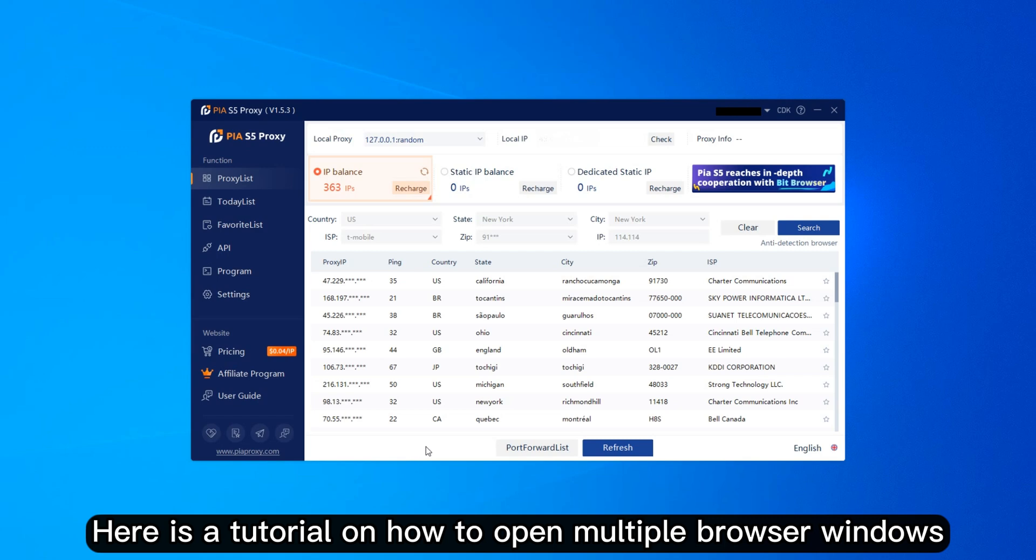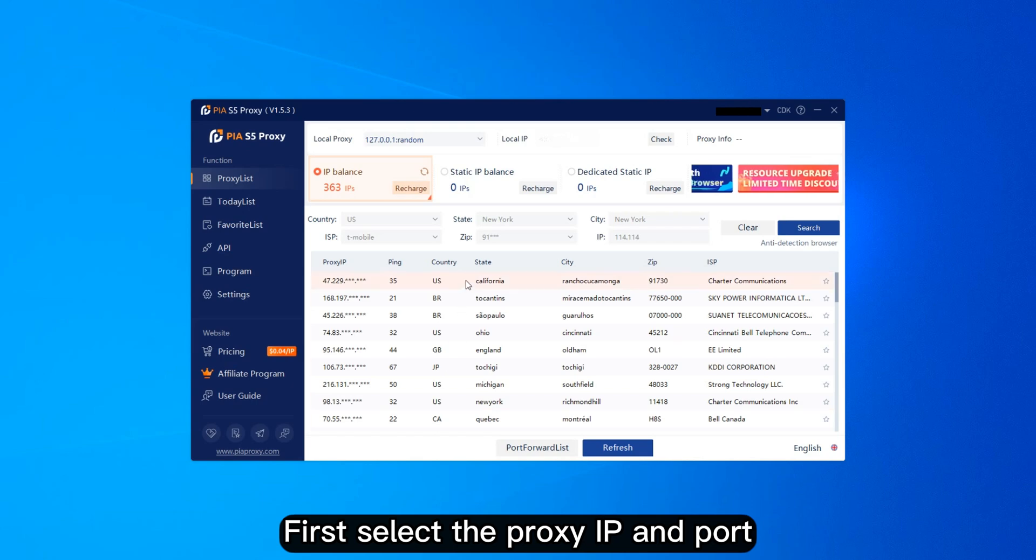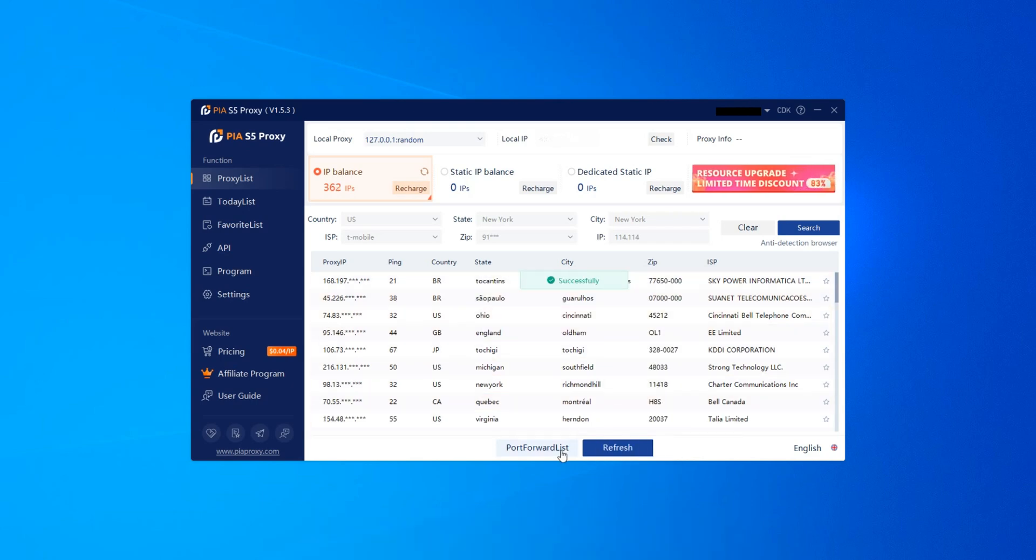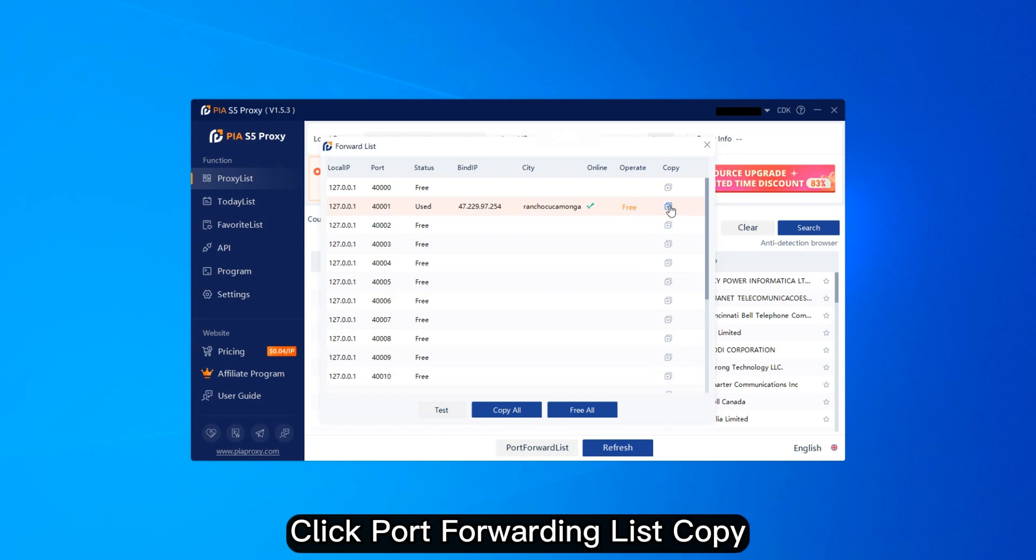Here is a tutorial on how to open multiple browser windows. First select the proxy IP and port. Click Port Forwarding List Copy.